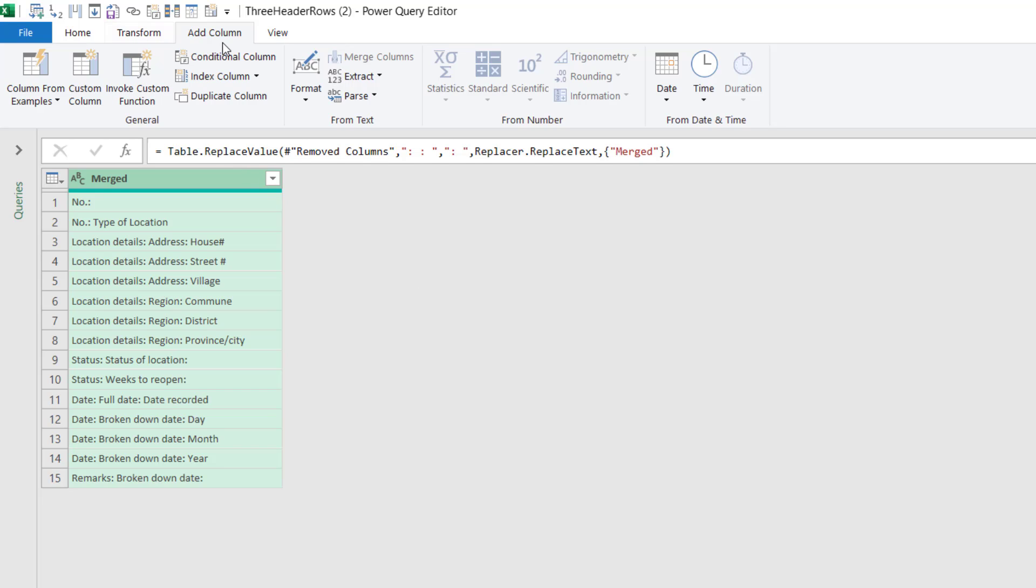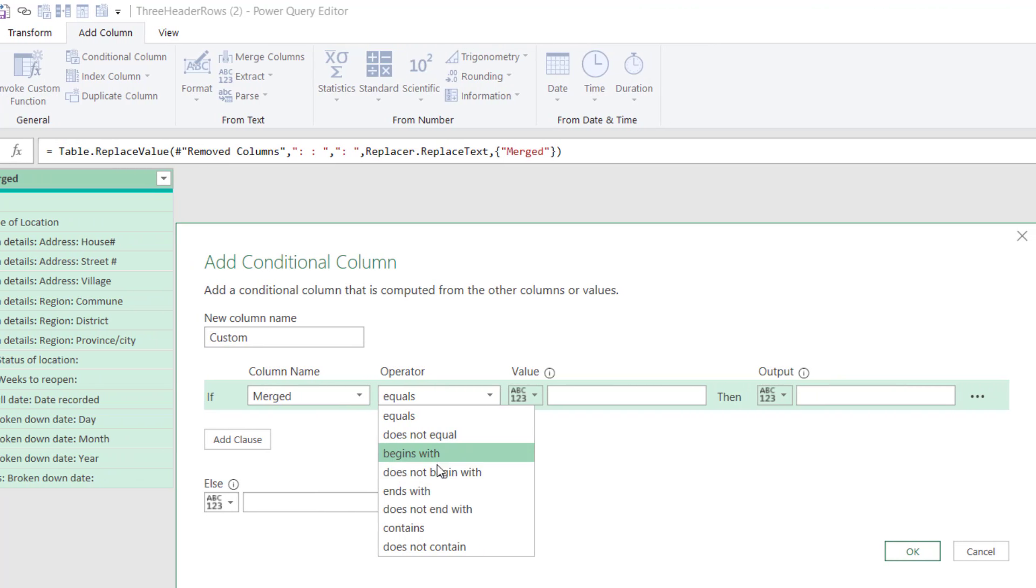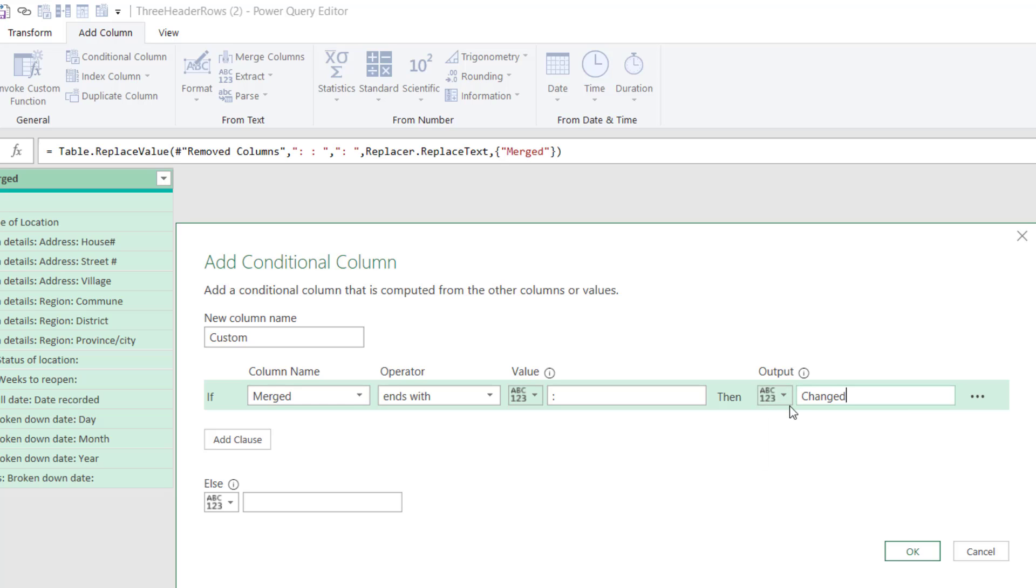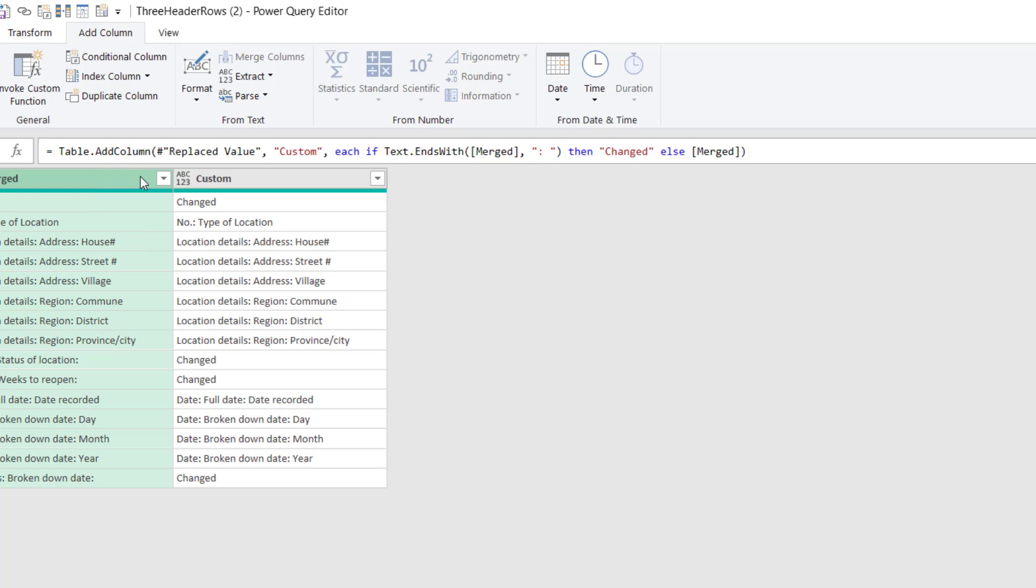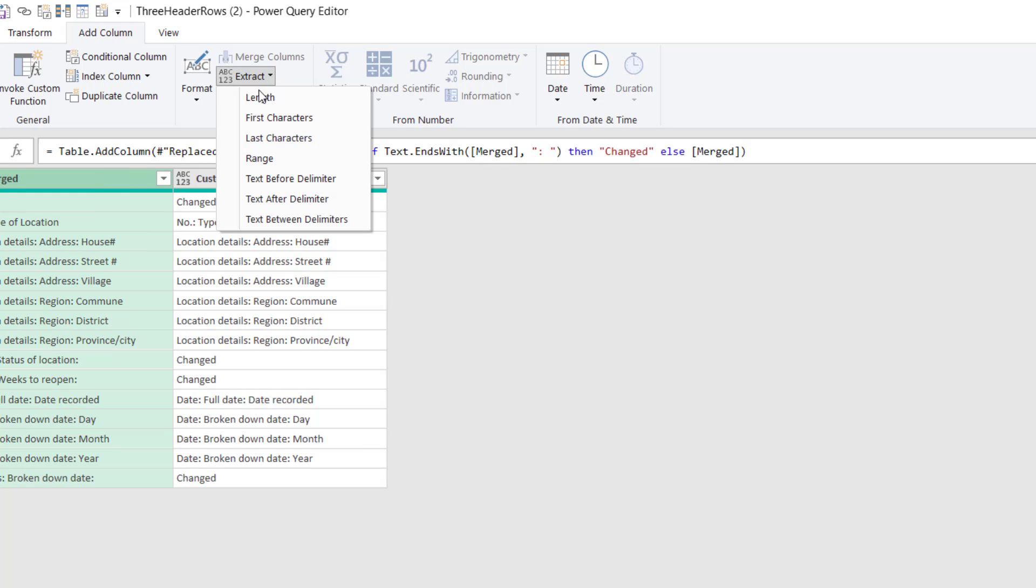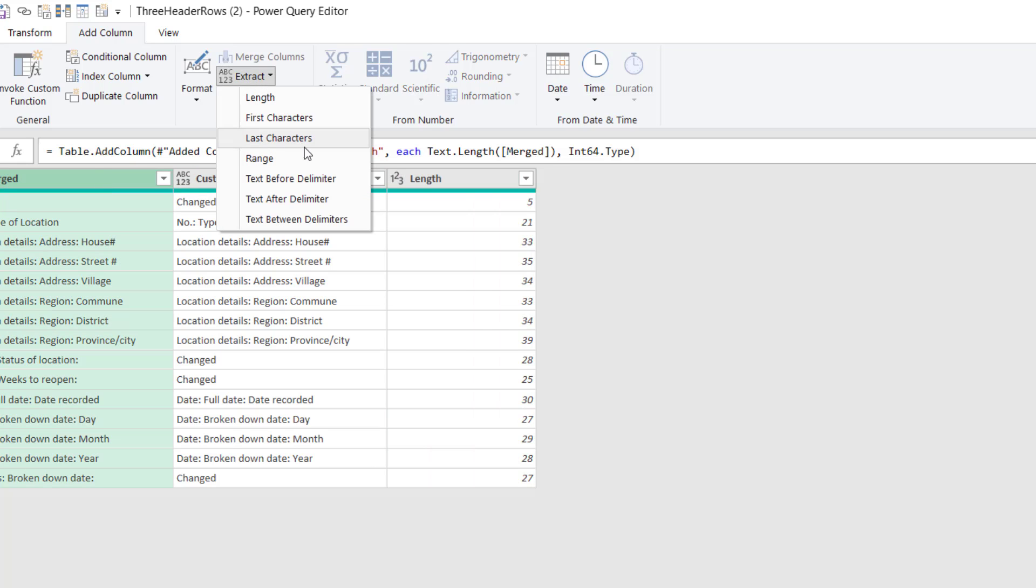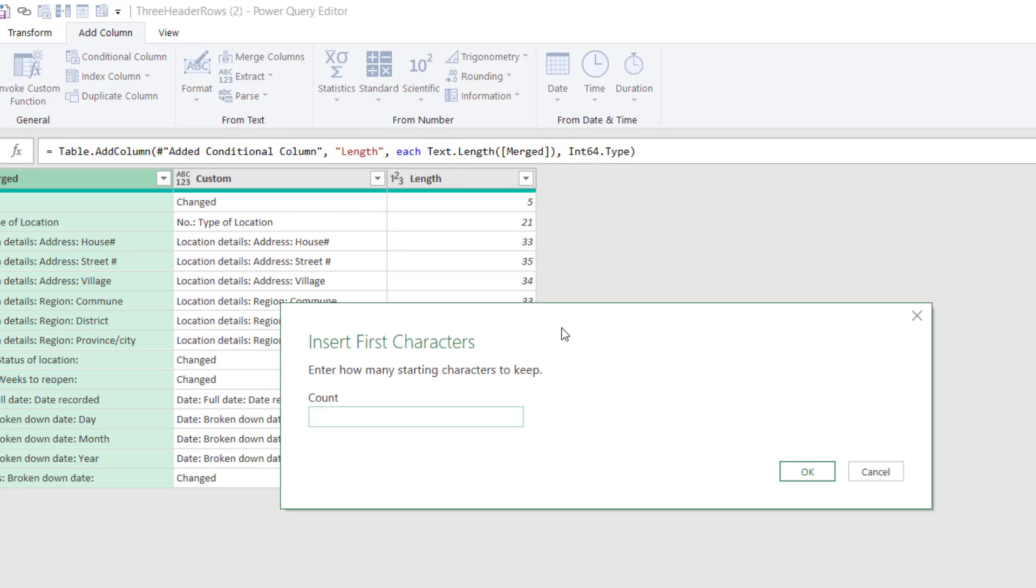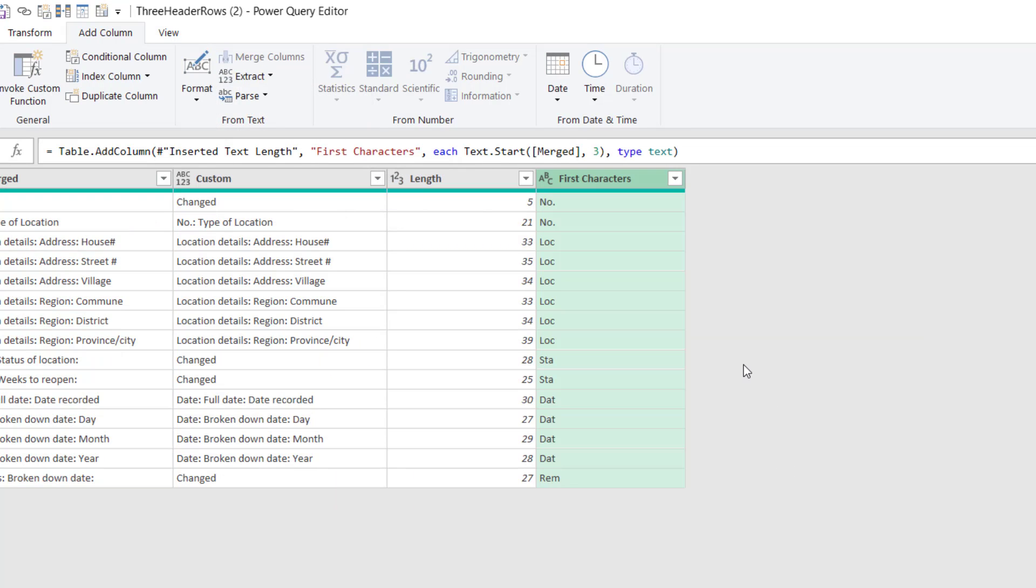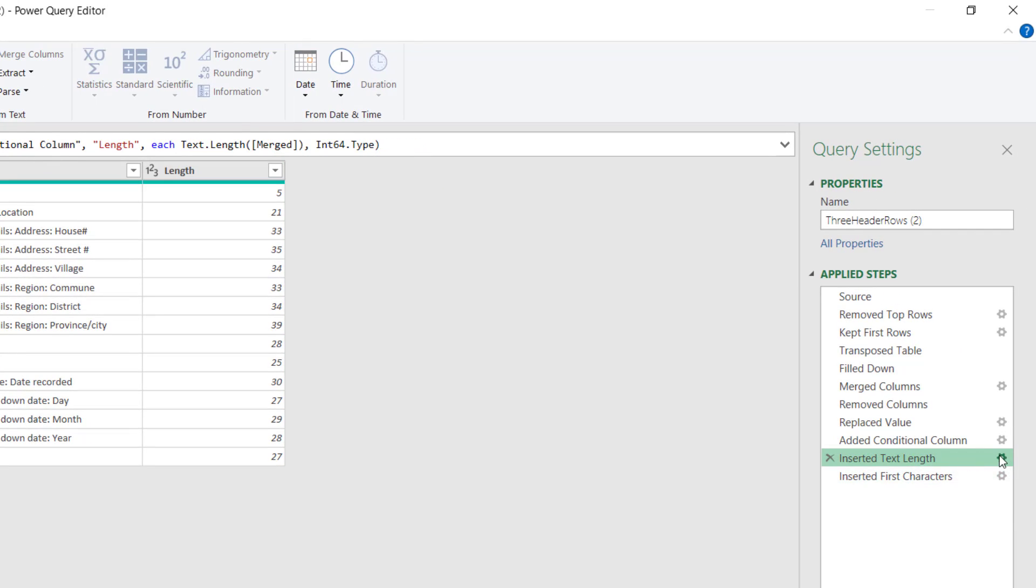So I'm going to go to add column and choose a conditional column. And I'm going to say if merged ends with colon and space, then I'm going to type in changed. Otherwise, I'm going to choose a merge column like this. So you can see these four instances of why we do want it to change. Click back on merged and I'm going to go to extract the length. And then I'm going to click back on merge and go to extract and choose first characters. And we're just going to choose three here. It's just an arbitrary number as you'll see. So now we've got these three extra steps on the applied steps here.